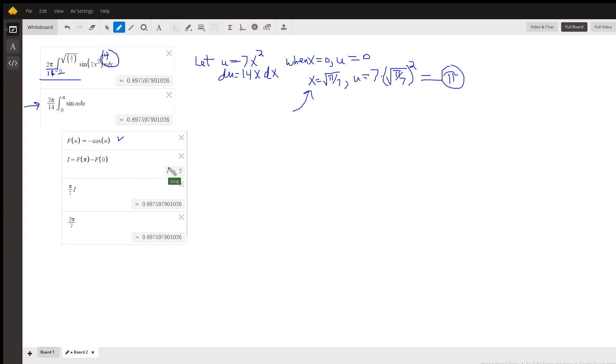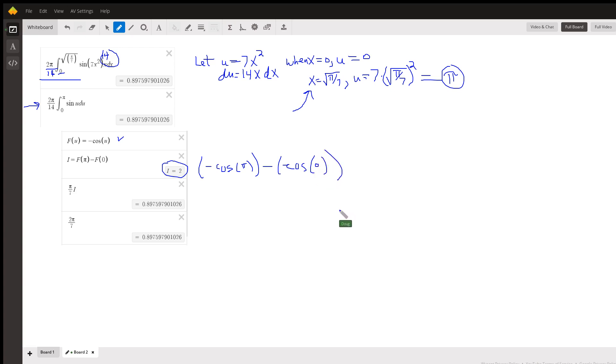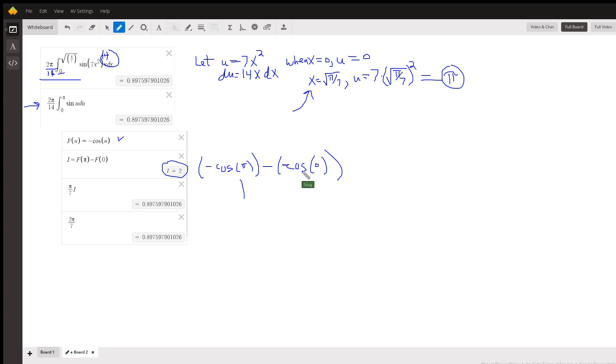So that turns out to have a value of 2, and that's because we're doing negative cosine of pi minus the negative cosine of 0. Cosine of pi is negative 1, the opposite of negative 1 is 1. The cosine of 0 is 1, we have the opposite of 1 is negative 1. The opposite of negative 1 is positive 1. So that's where the 2 comes from.